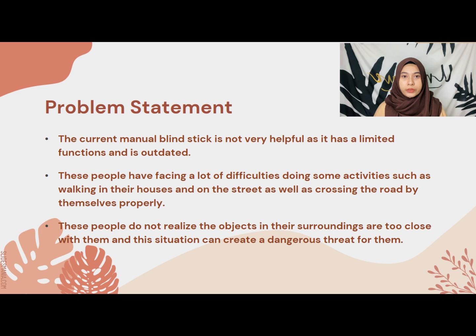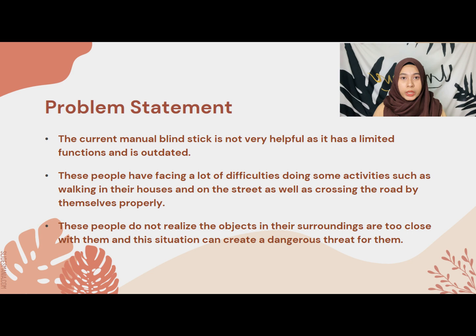There are many issues related with the visually impaired people that we have heard about, which can be solved with this project assistance. Although the current manual blind stick is available to assist them, but sometimes it is not very helpful, as it has a limited function and is outdated.